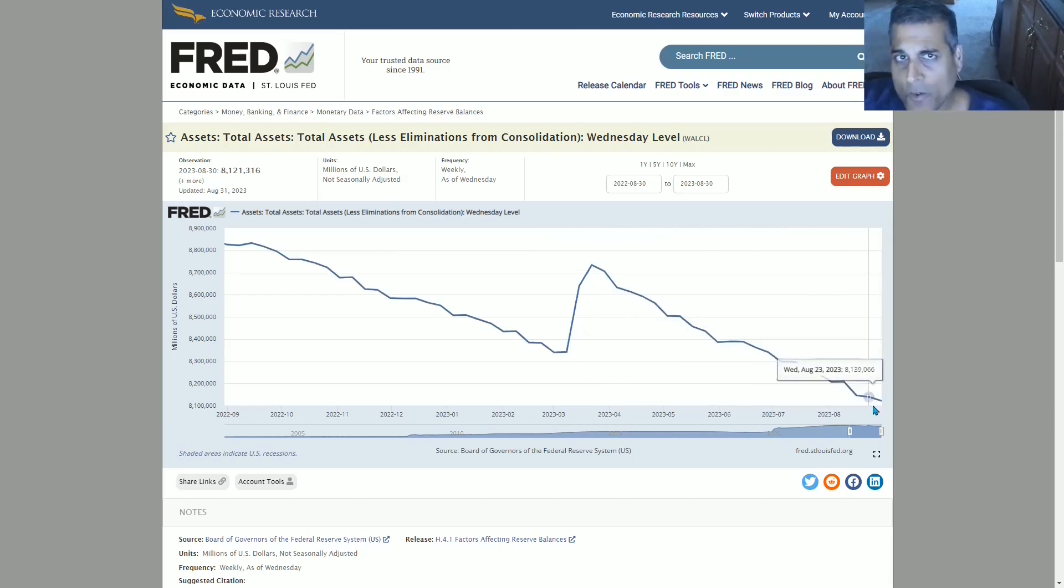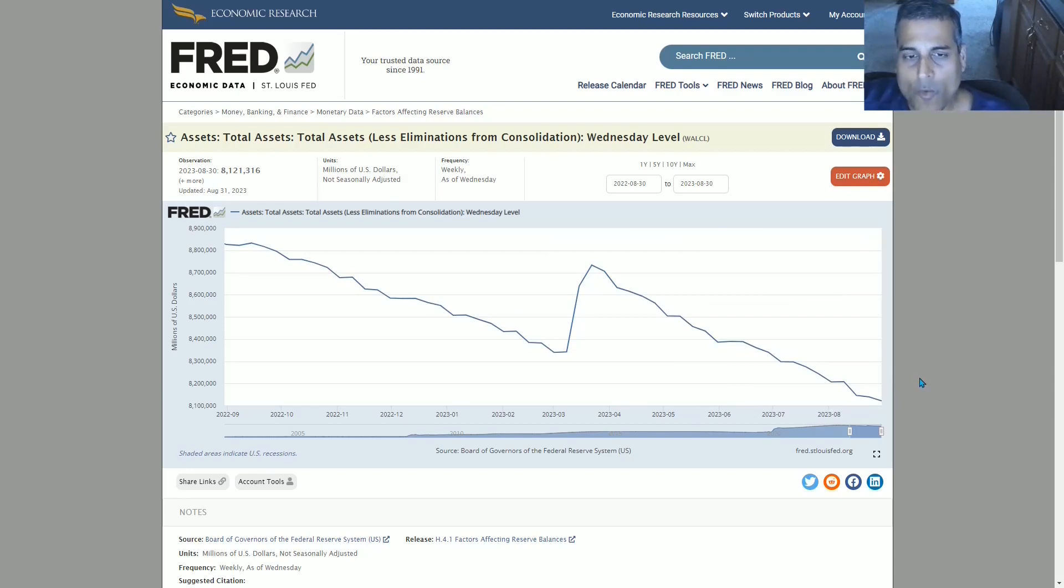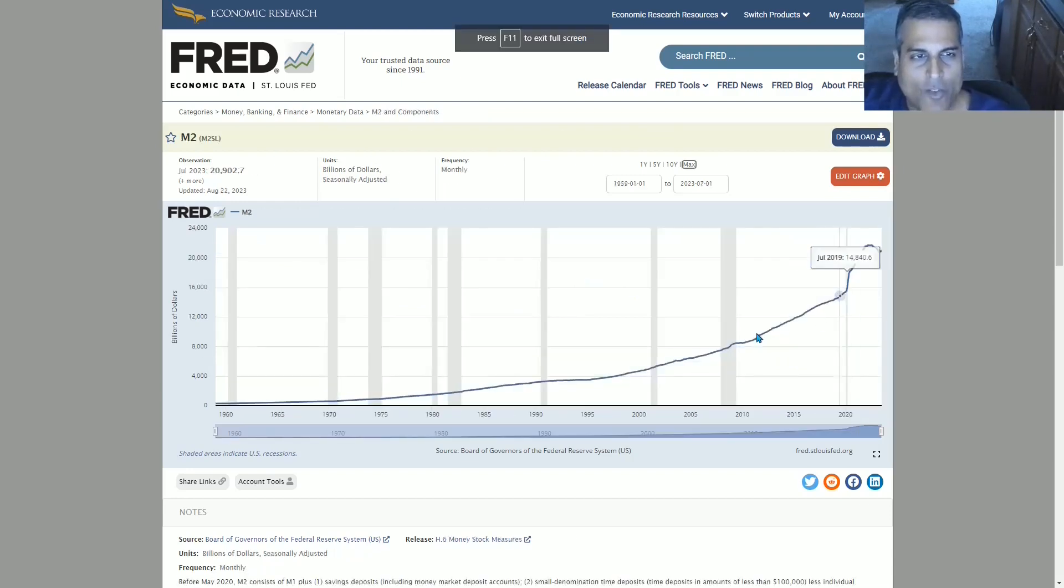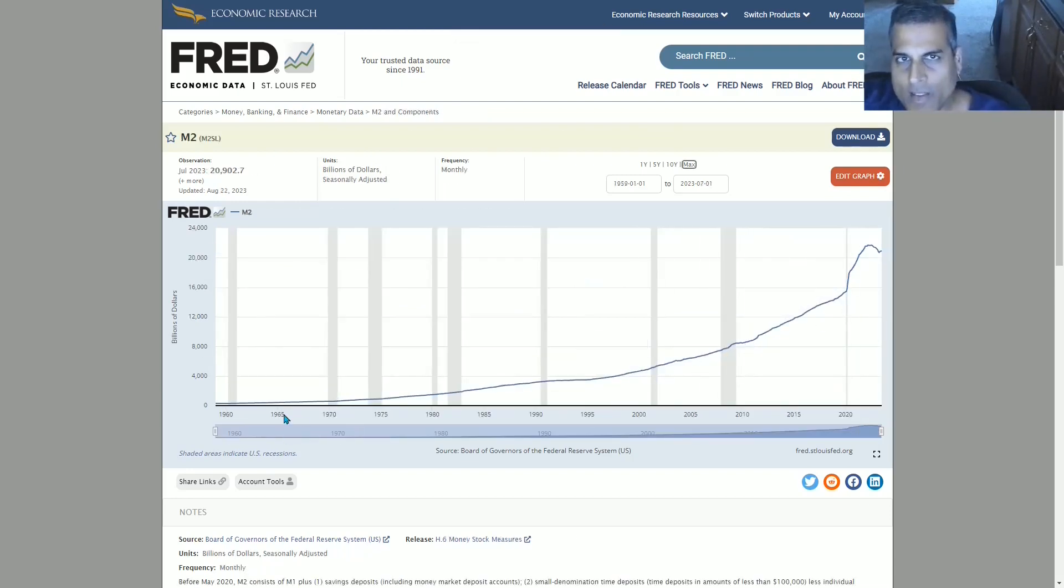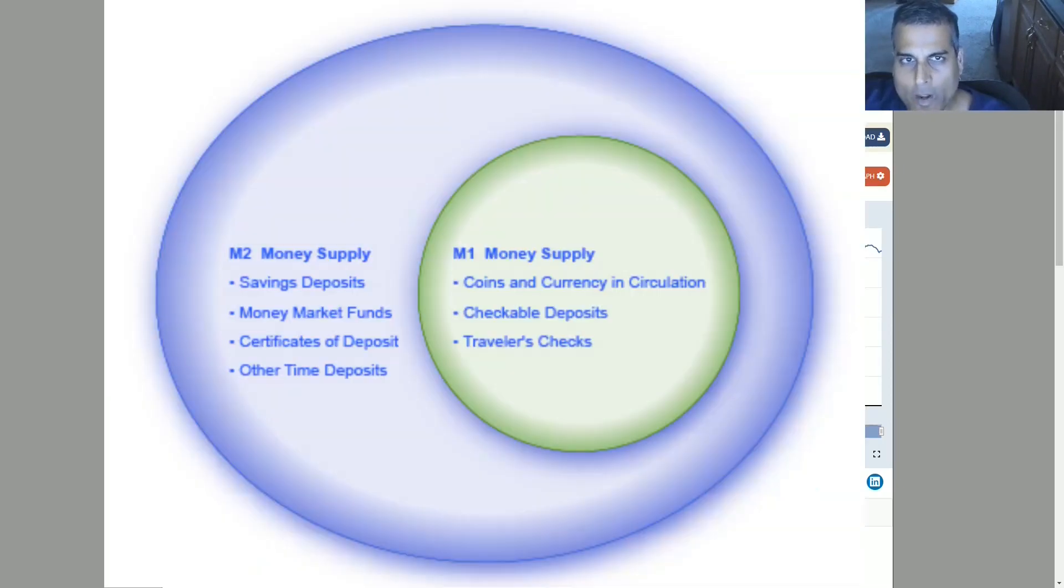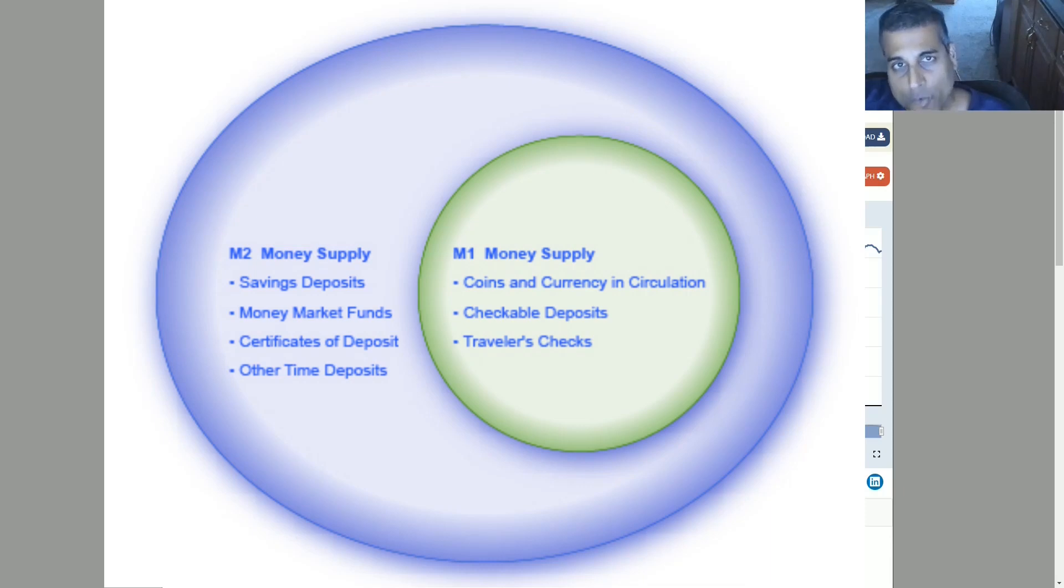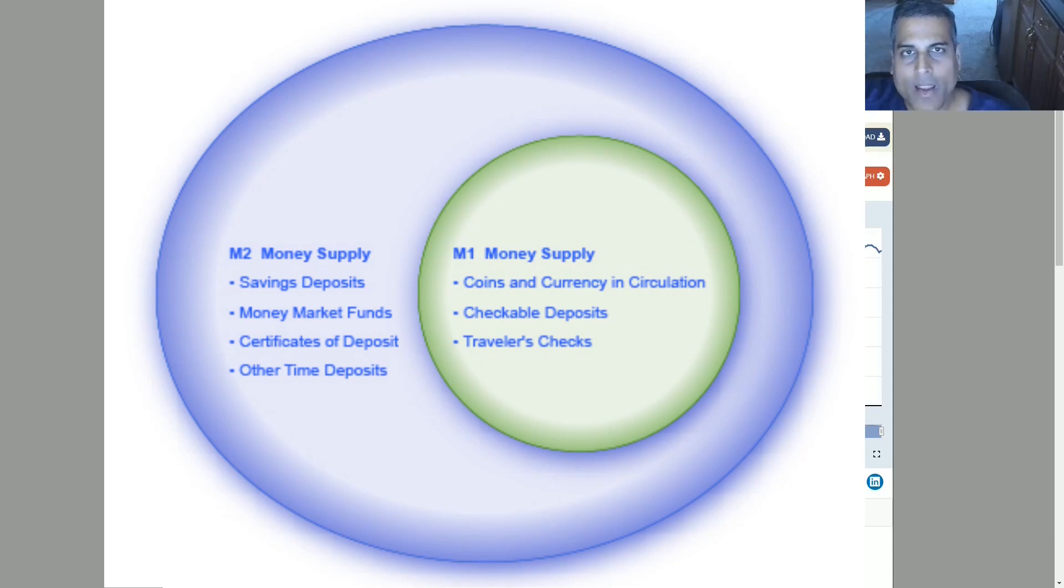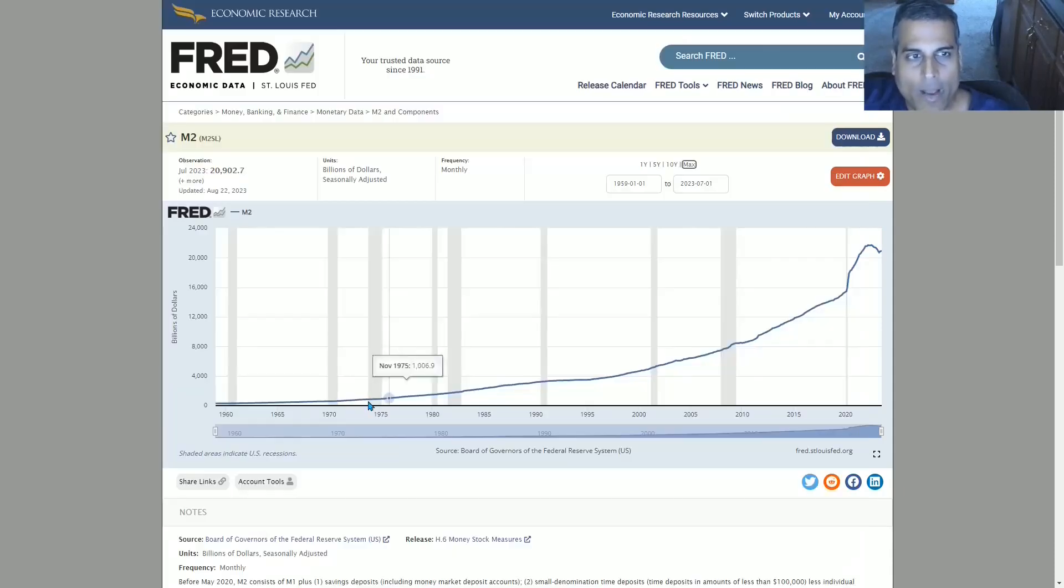Until we now look at the M2 money supply chart. This is the supply of M2 money in the United States. There used to be something called M1 money, which was the most liquid type of money, checking accounts and so forth. This is a superset of that, so checking accounts, savings accounts, cash and brokerage accounts. Liquid cash but not as liquid as M1, and M2 is more comprehensive.